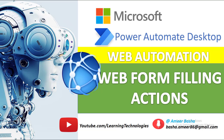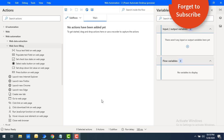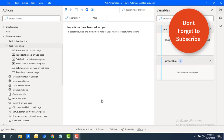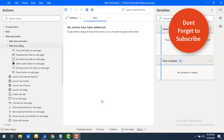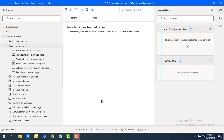Hello Techies! Welcome back to Power Automate Desktop Tutorials. In the previous tutorial we learned how to capture web UI elements and also how to rename or delete UI elements.